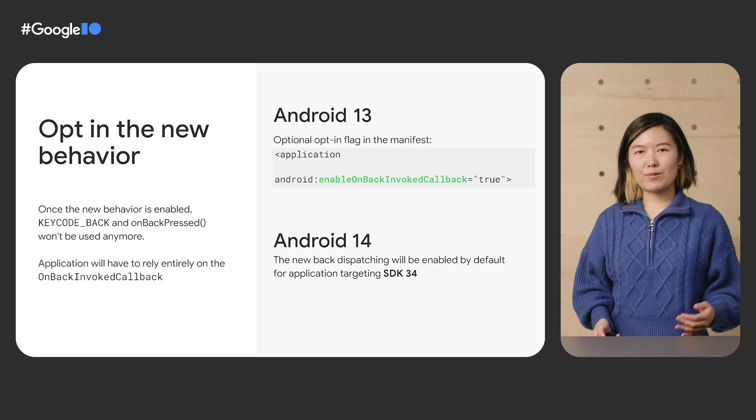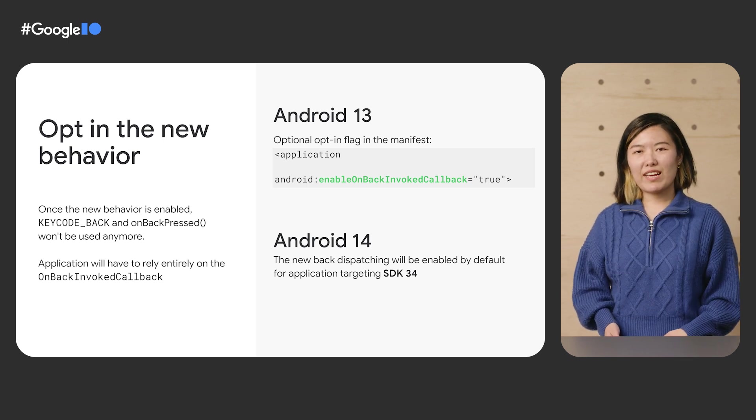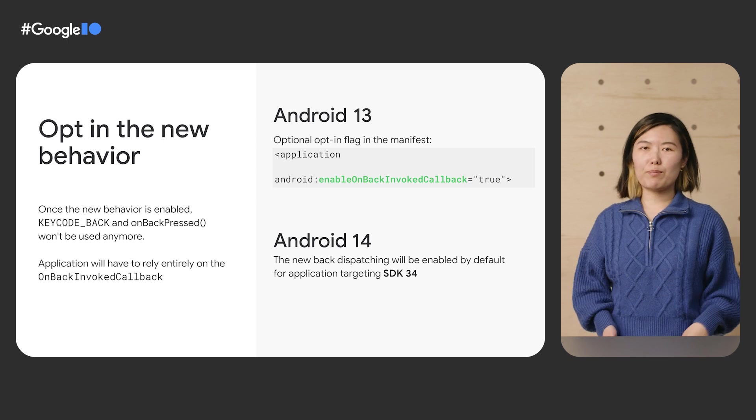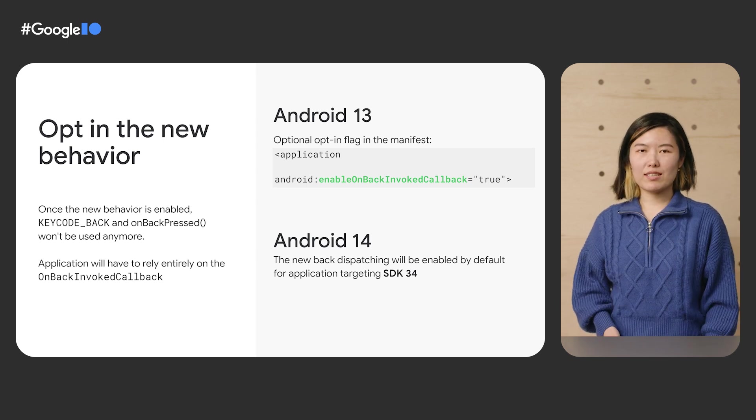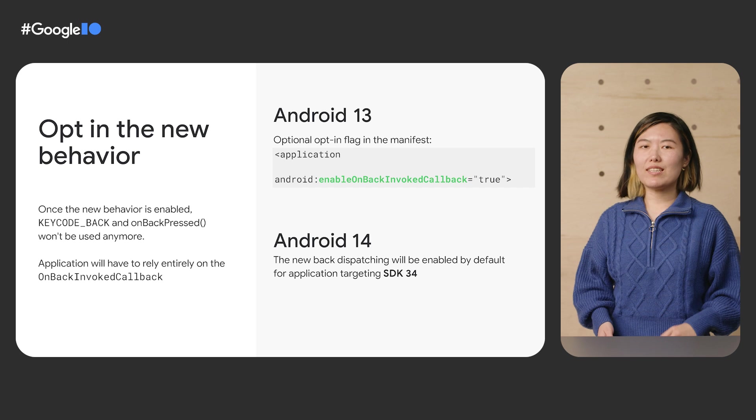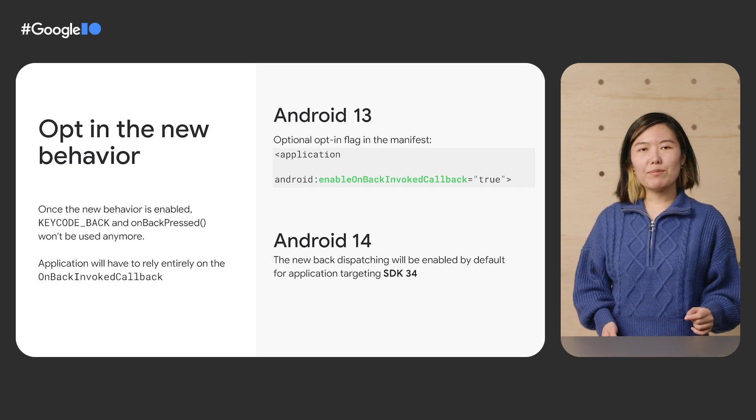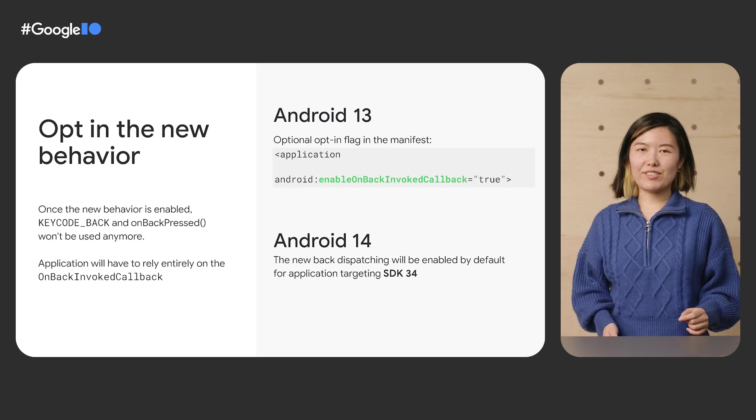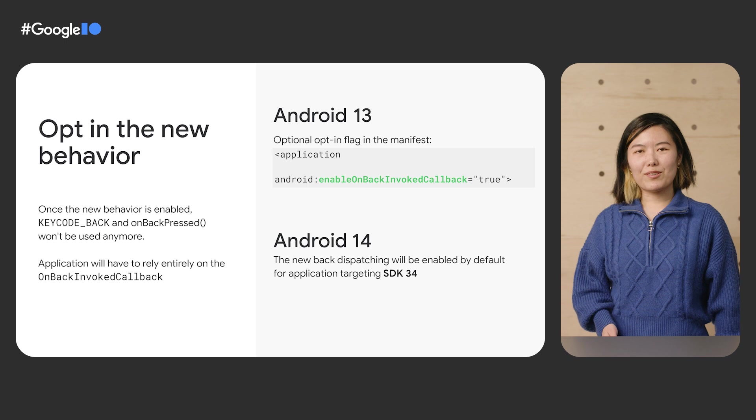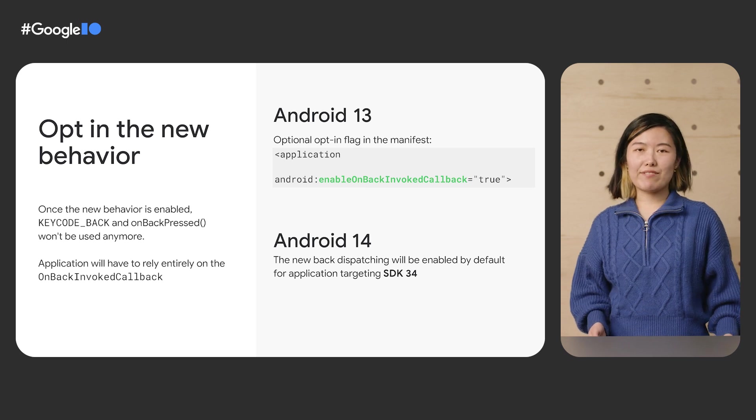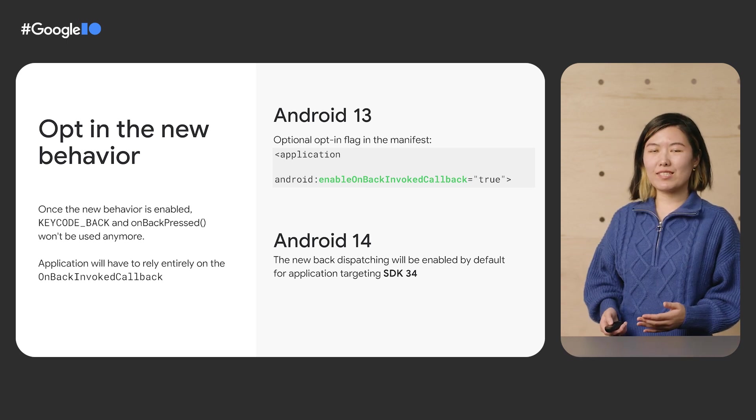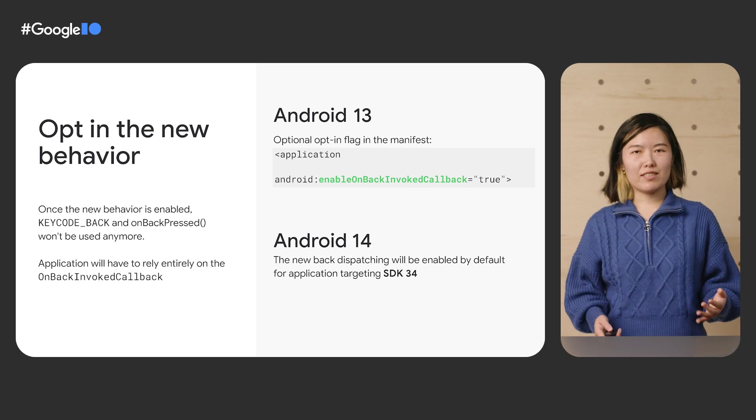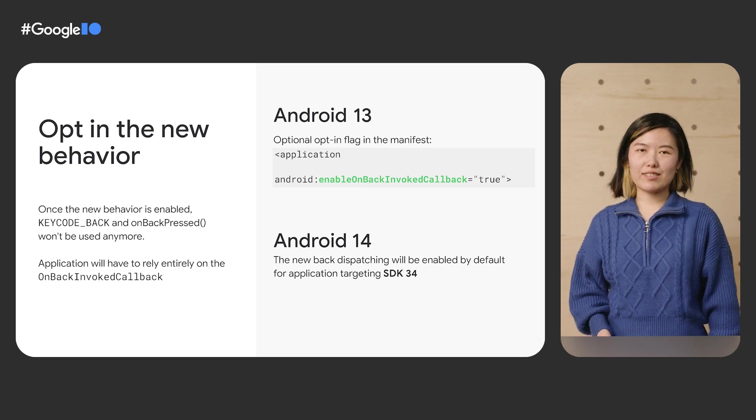Note that with Android 14, the legacy behavior will entirely be replaced by the ahead of time approach. This flag also allows you to opt in early, even before you target Android 13. This is helpful if you want to verify that your back behavior will work correctly on an Android 13 device without opting into every single change in Android 13.